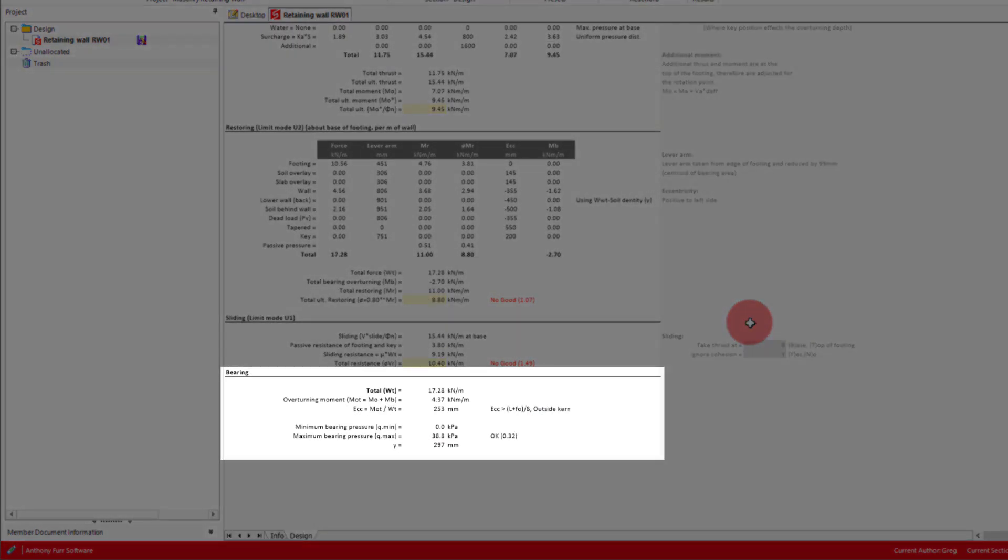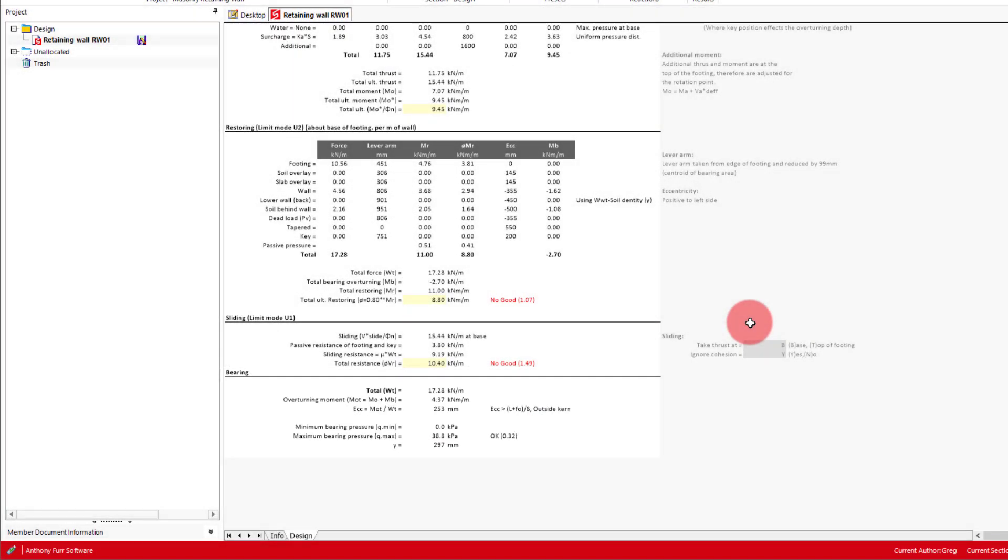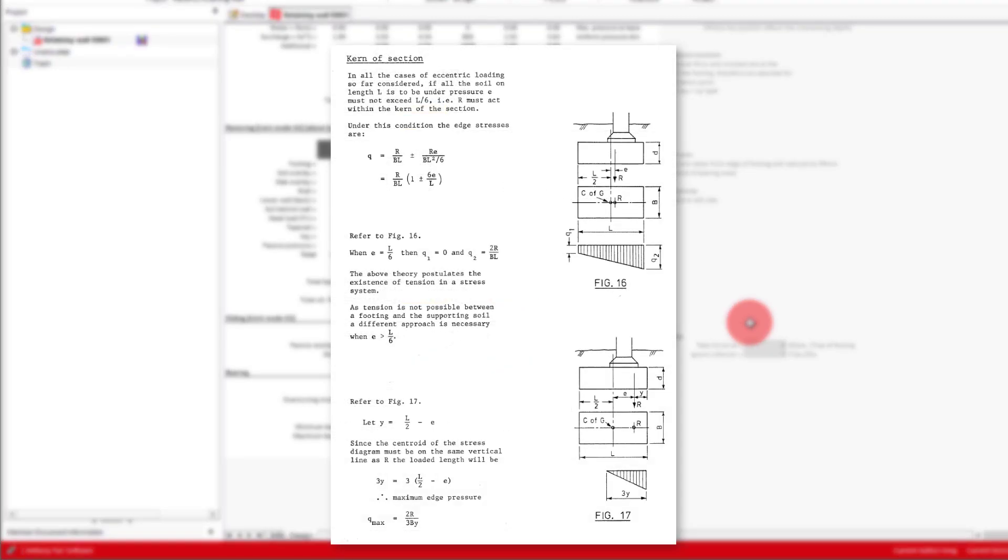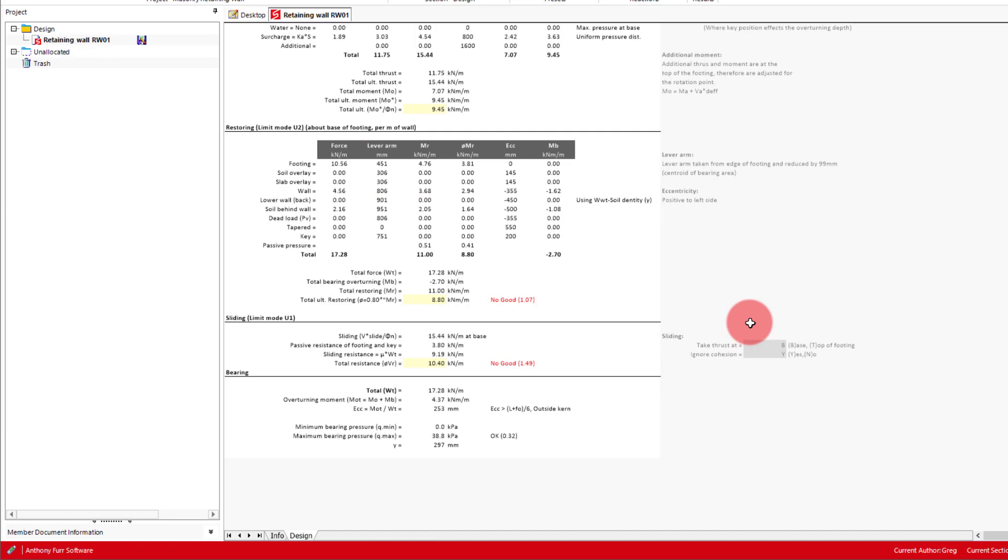Finally we have the bearing capacity check, which determines the maximum and minimum bearing pressure based on theory by Hosking, which relies on whether the effective eccentricity of the total weight is inside or outside the kern. Here we get details on what the point of rotation is based on if the eccentricity is outside the kern, which in our case we can see it is.